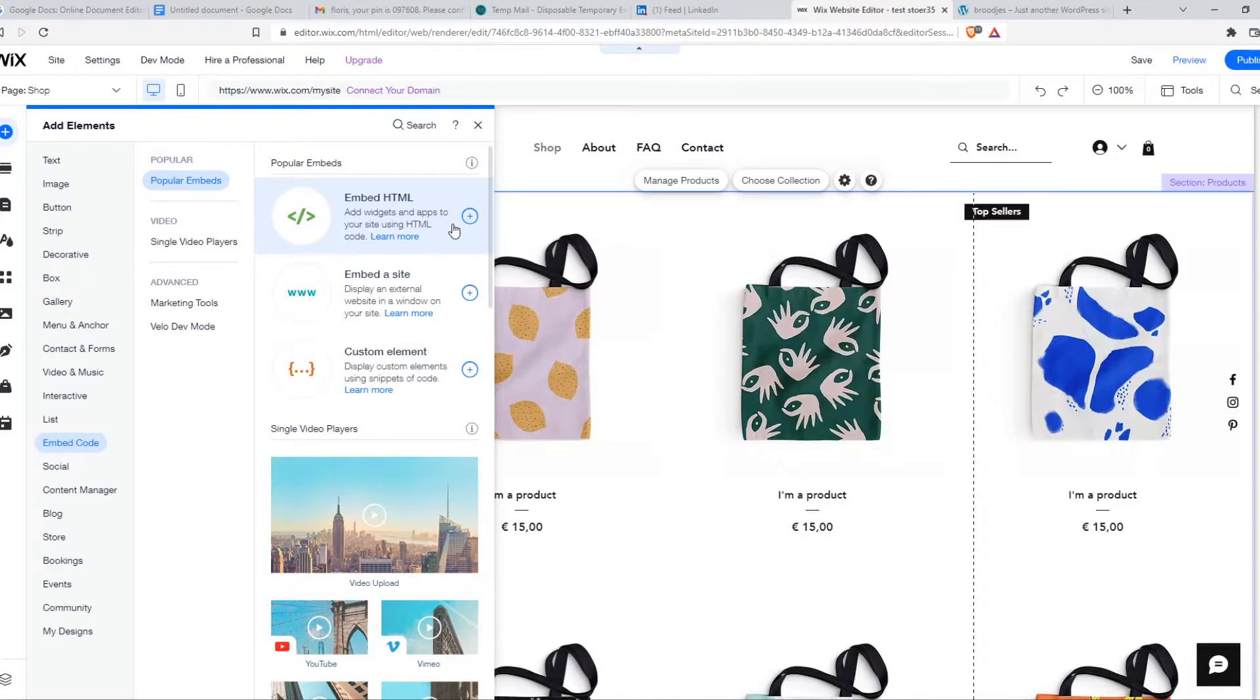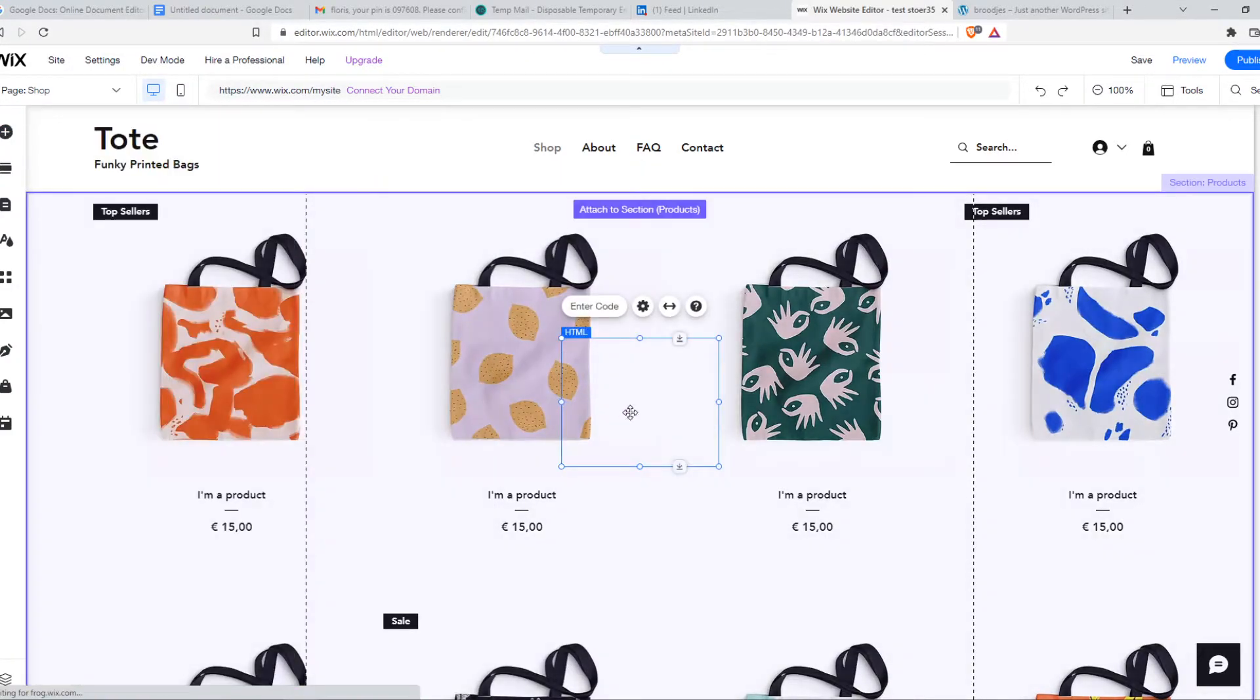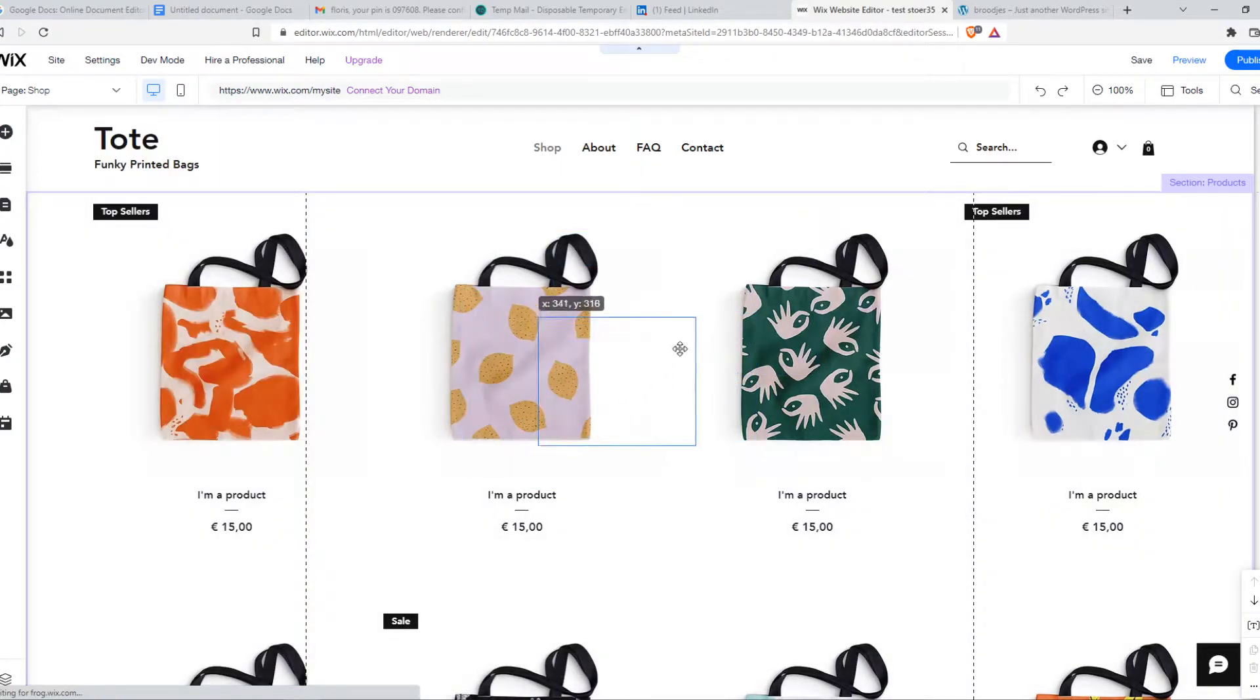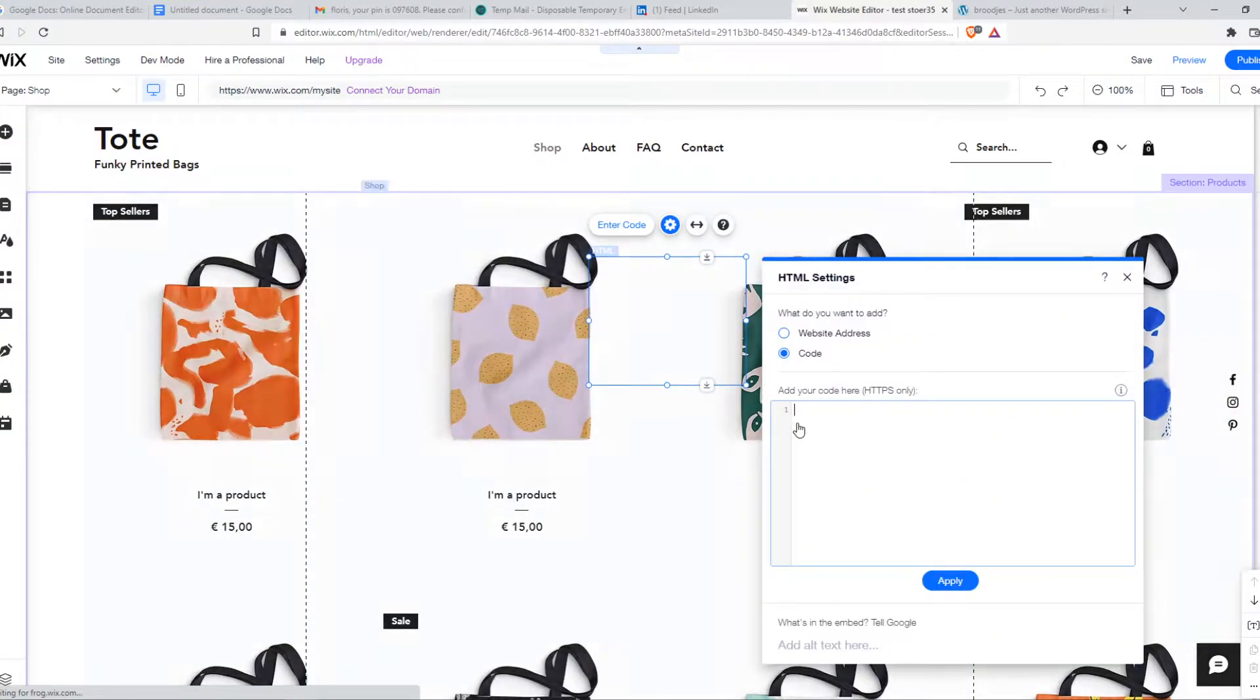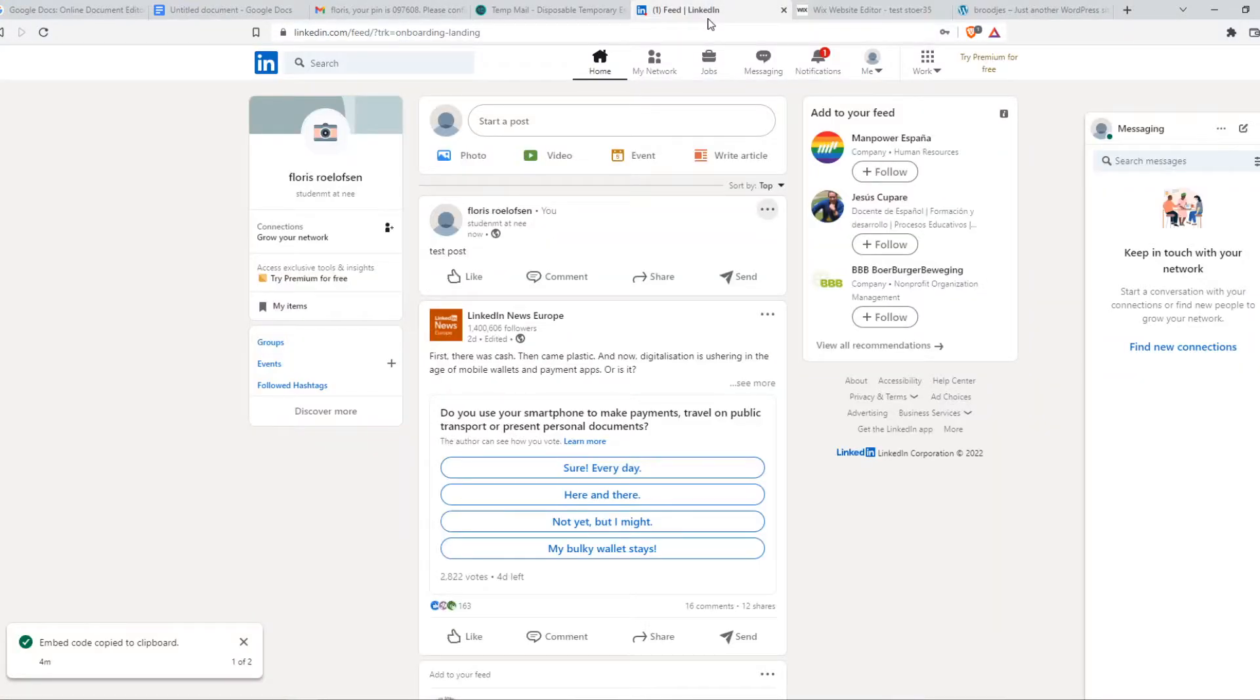We can use this one as it is an HTML code. We can put it basically anywhere we want. Enter code and this is where you want to paste the code. Go to LinkedIn and this is a test post I made.